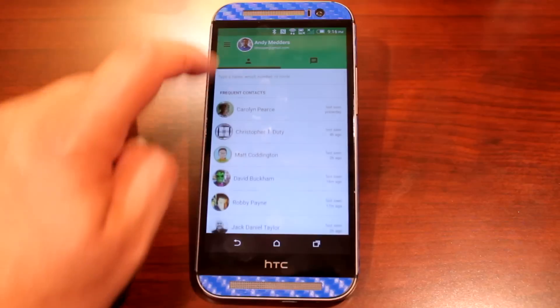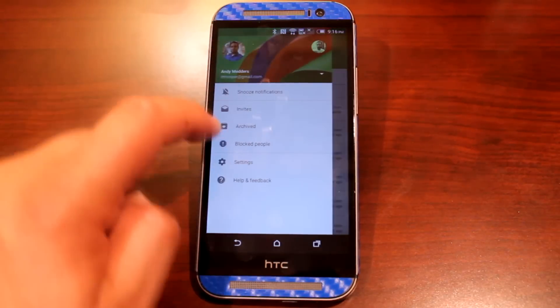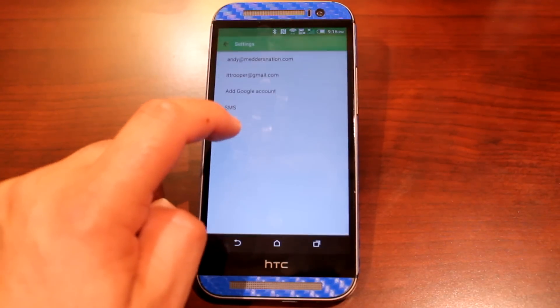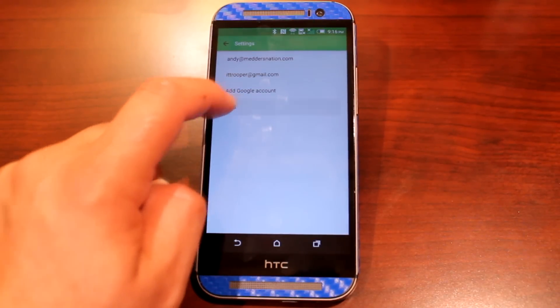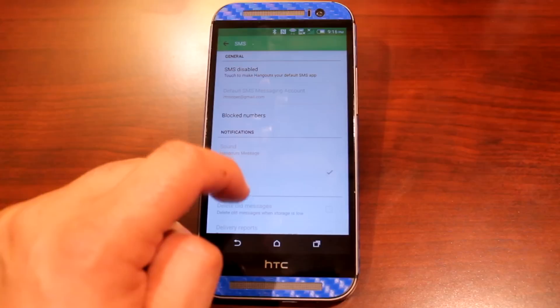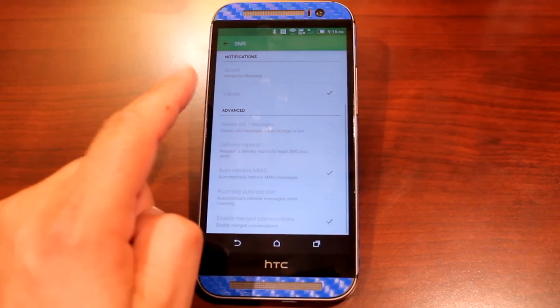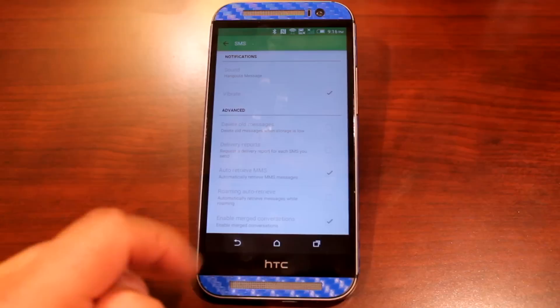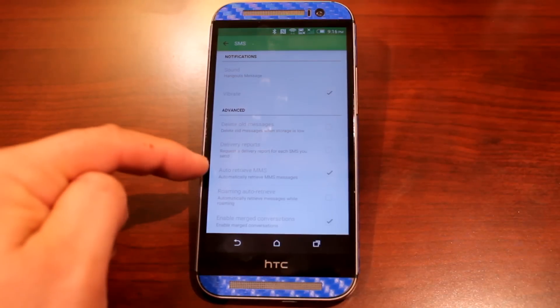In Google Hangouts, you'll open the app, go to the three bars at the top left, go to Settings, SMS, scroll down to the bottom, under Advanced, you'll uncheck Auto Retrieve MMS.